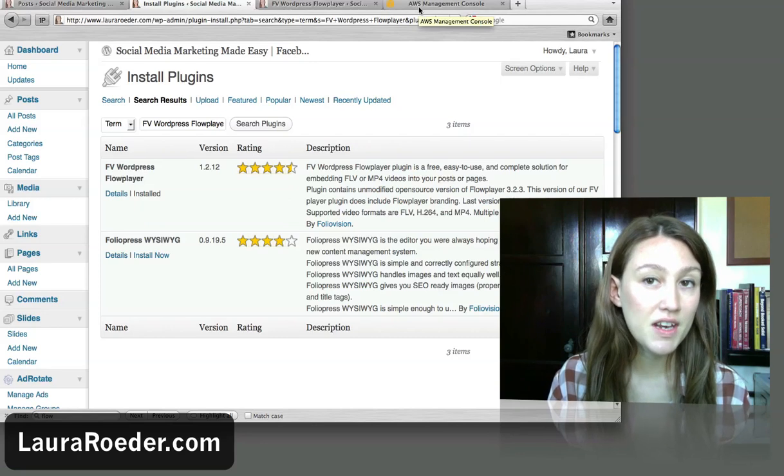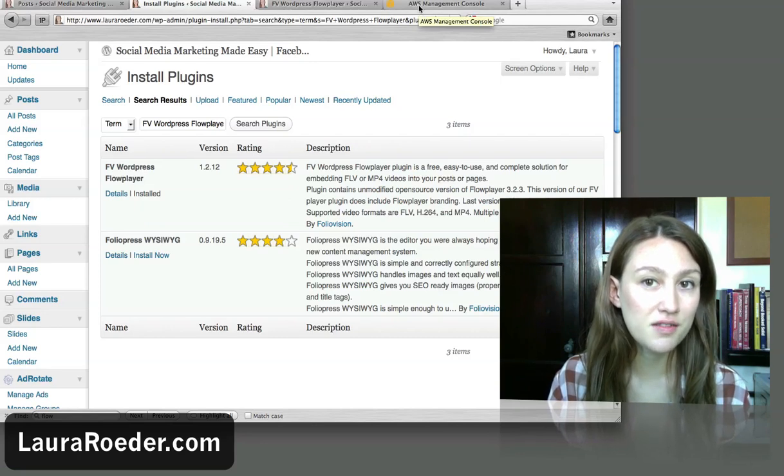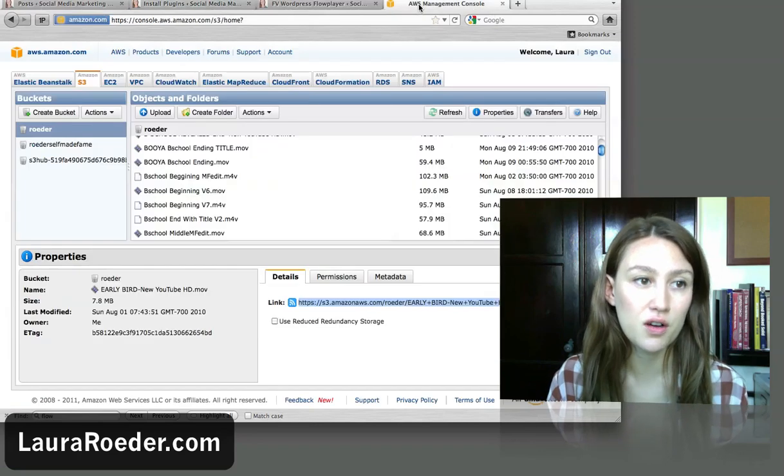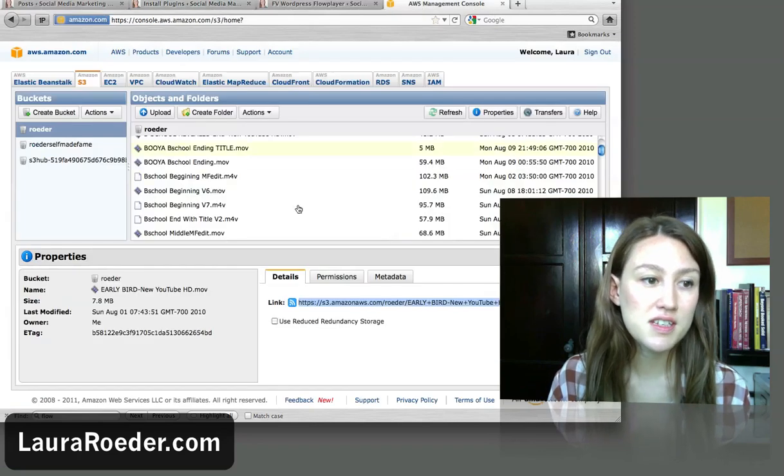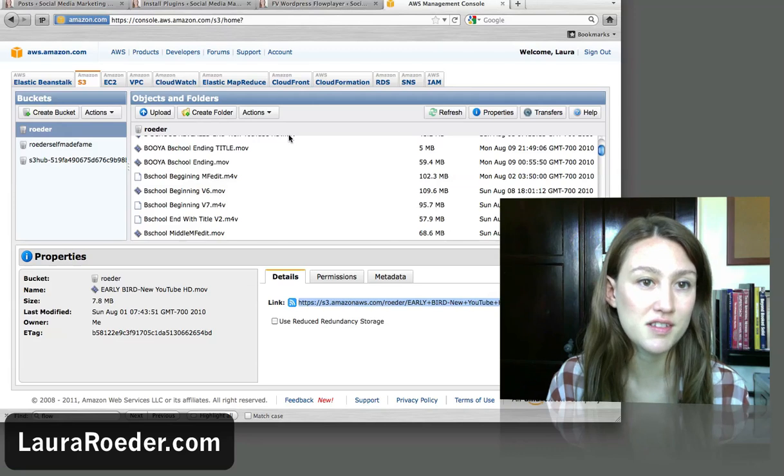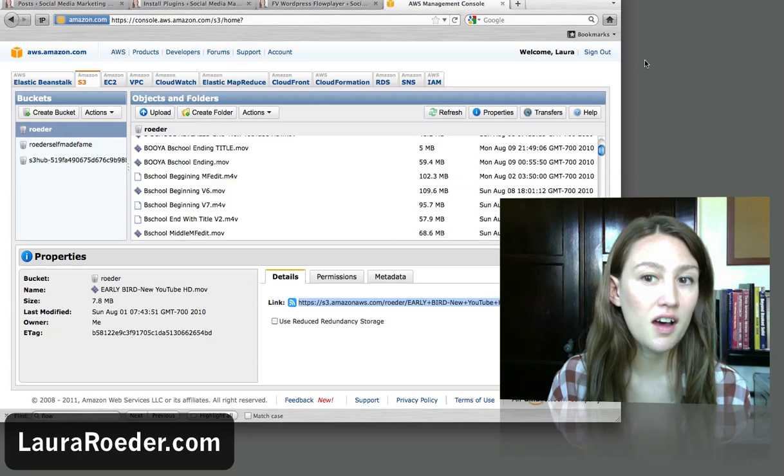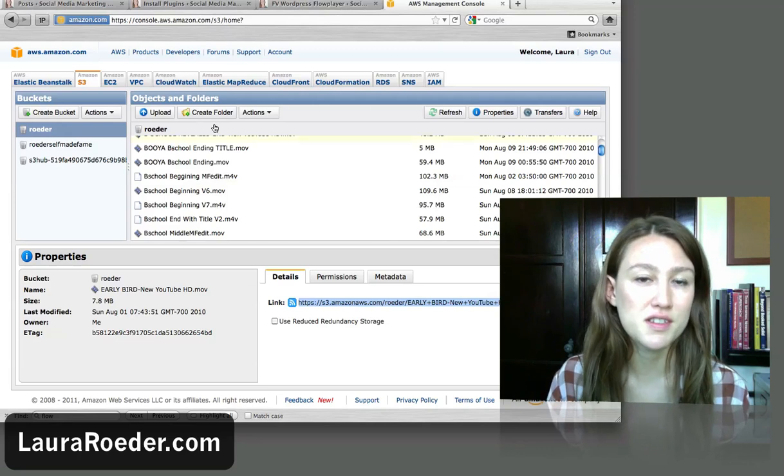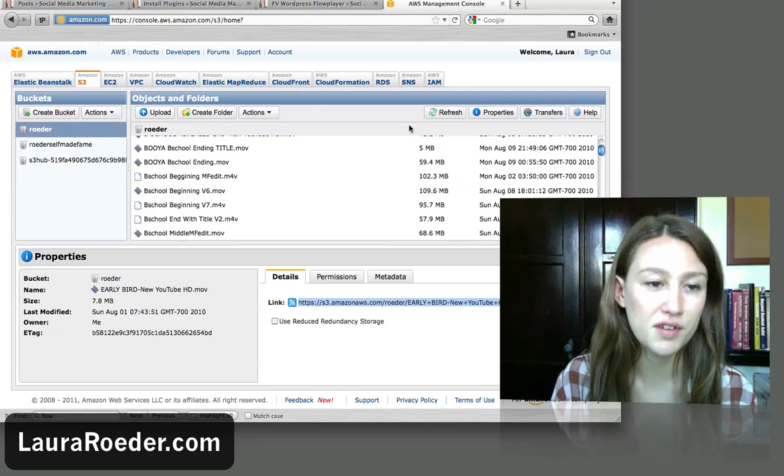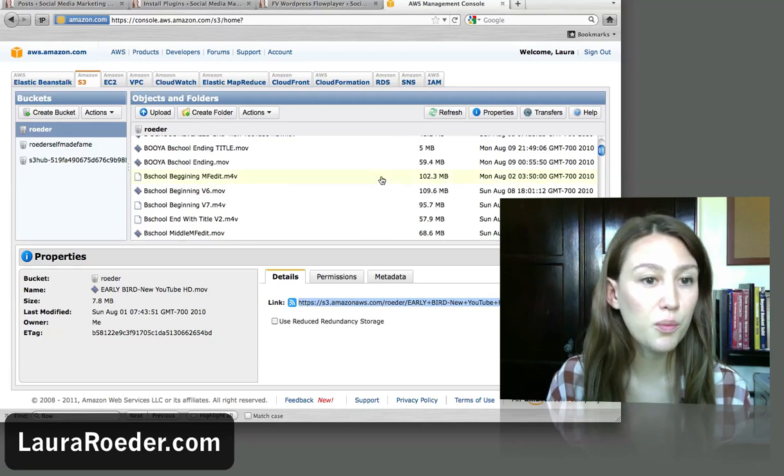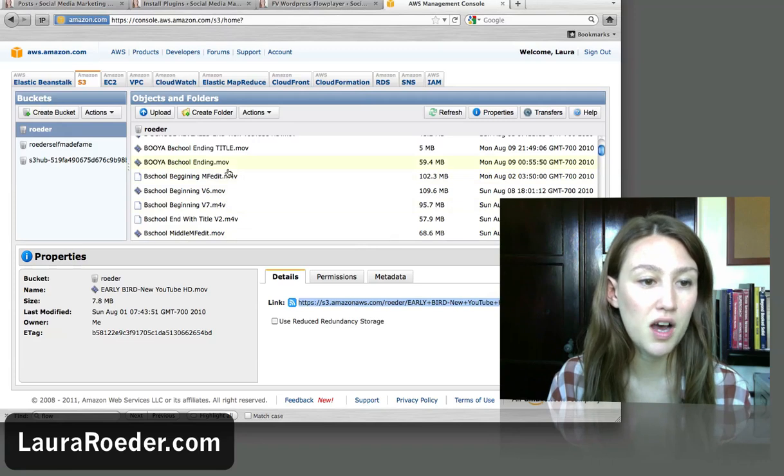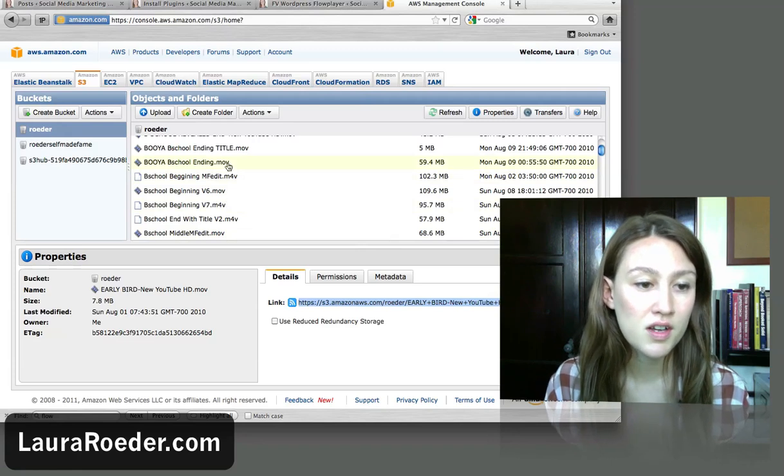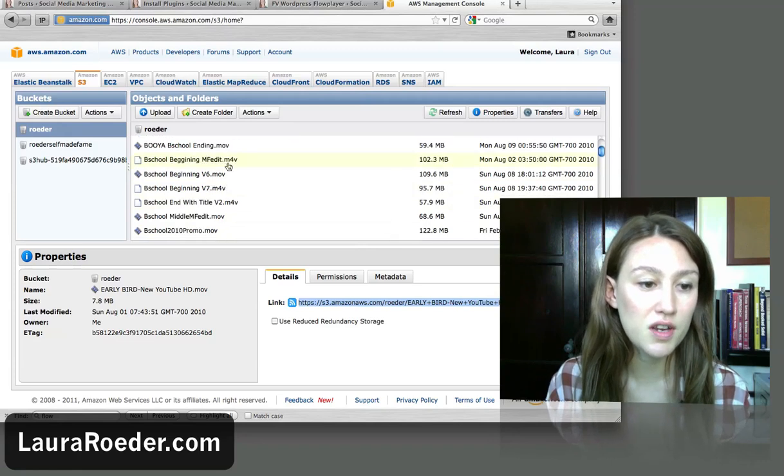The next step is to find the video or to upload your video. So you can see here I'm logged in to my interface for Amazon S3. They finally got a web interface where you can see all your different video files. So you can go to their web interface, you can upload it here. It's really important to make the video public.